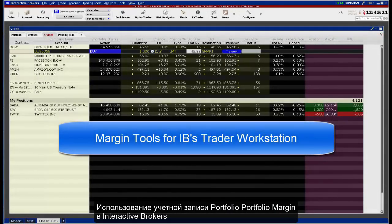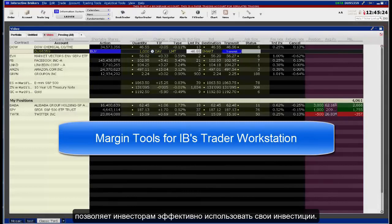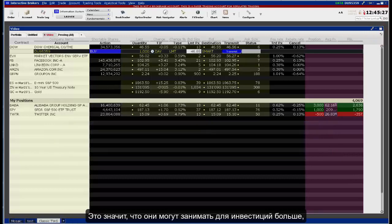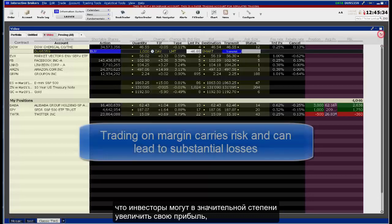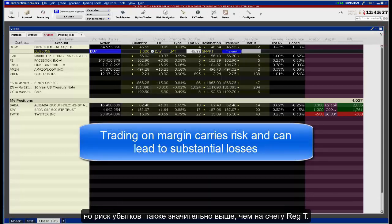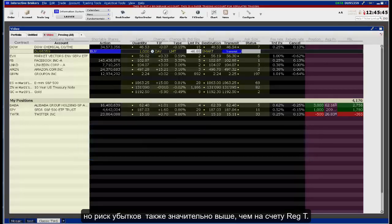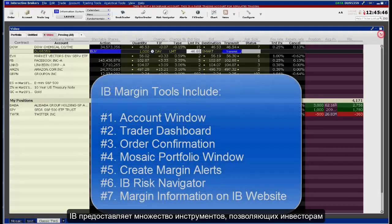Using a portfolio margin account at Interactive Brokers enables investors to leverage their investments — meaning they can borrow to invest more than the capital they control. This means investors may magnify their gains, but the risk of losses is also greater than it would be under a Reg T account.